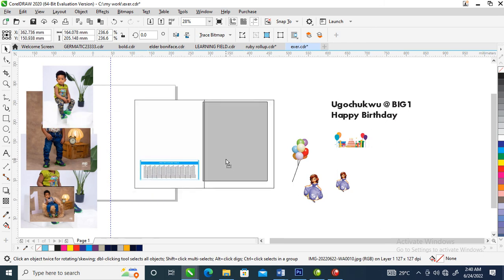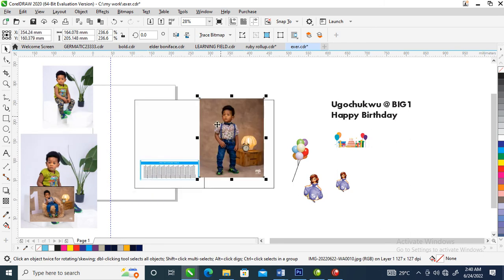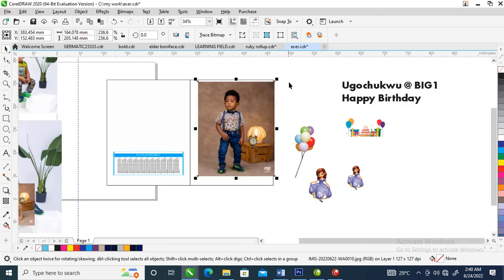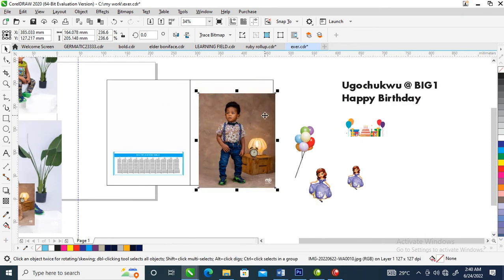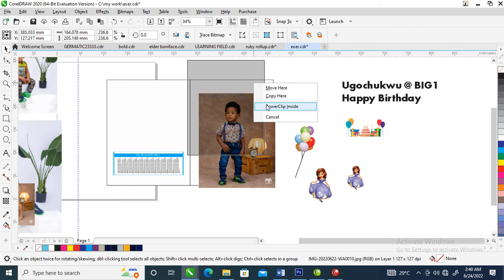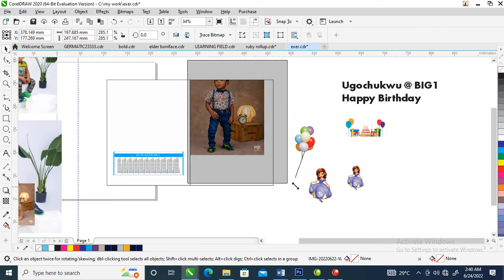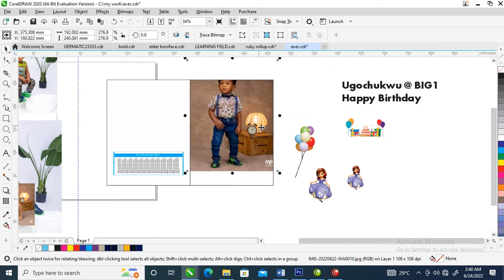What we are going to be doing right now is to back-clip this inside this object, then you make it bigger.